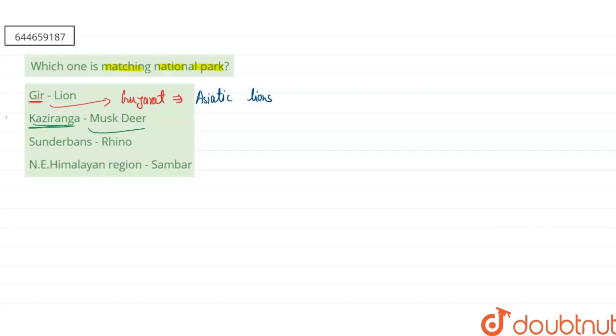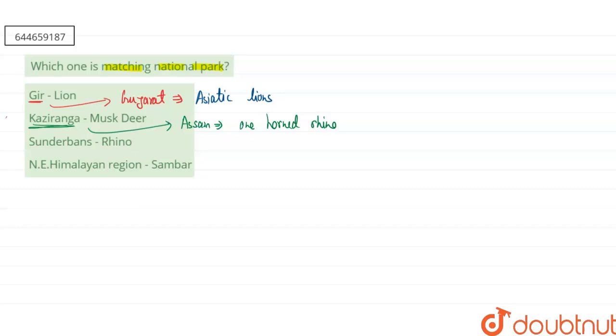If you are talking about our second one, that is Kaziranga, so Kaziranga National Park is present in the Assam region and basically this is famous for the presence of the one-horned rhinoceros. It has the one-horned rhinoceros in India.